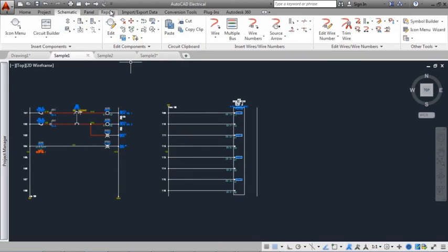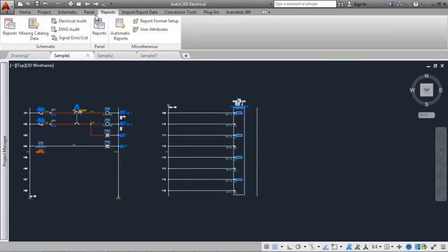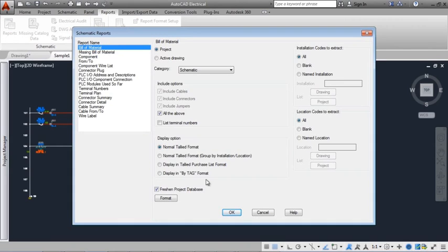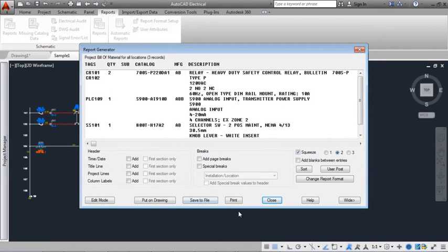At any time you can create a report, selecting from Bill of Materials, Wire From To, Wire Labels, and more.